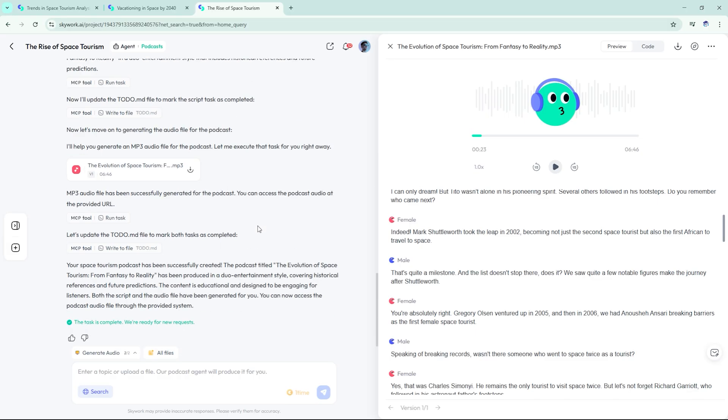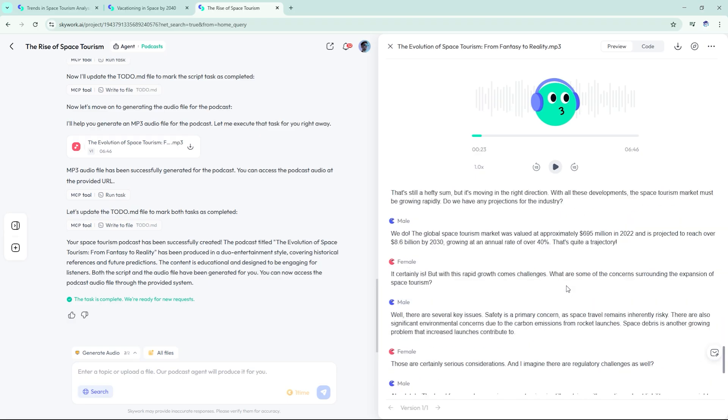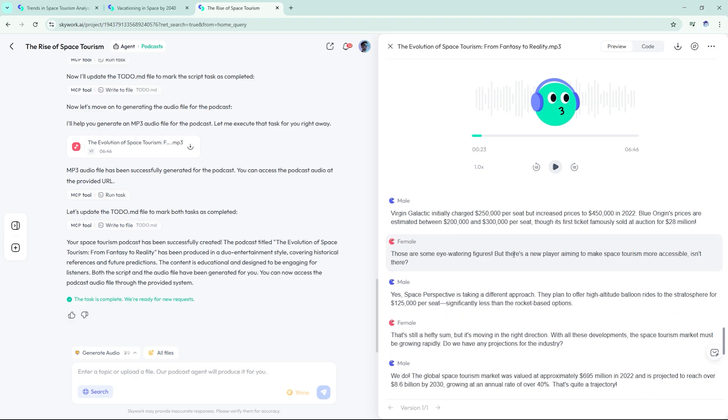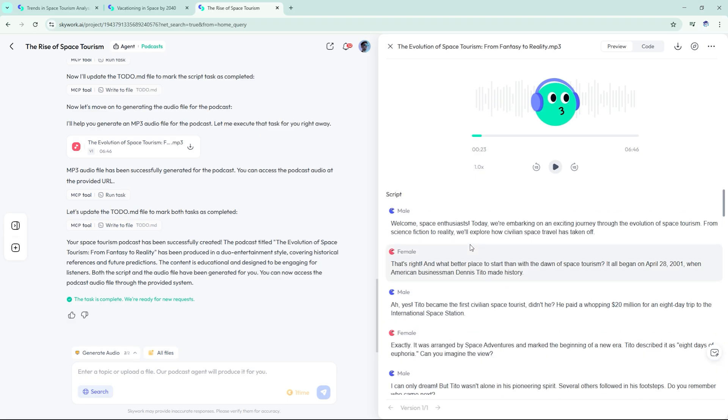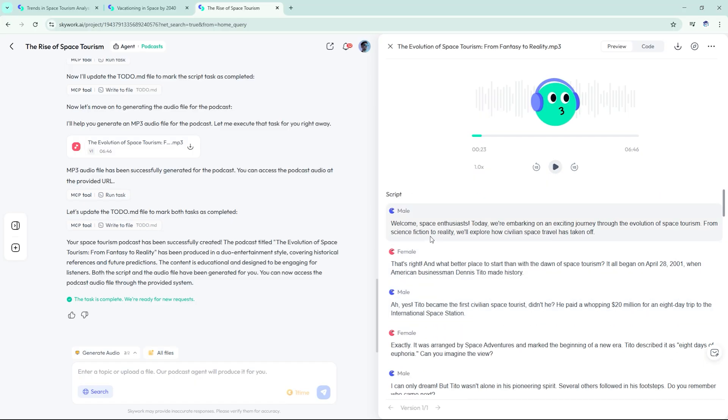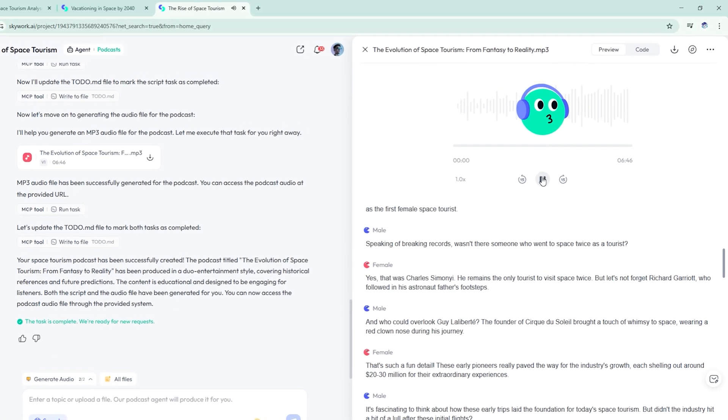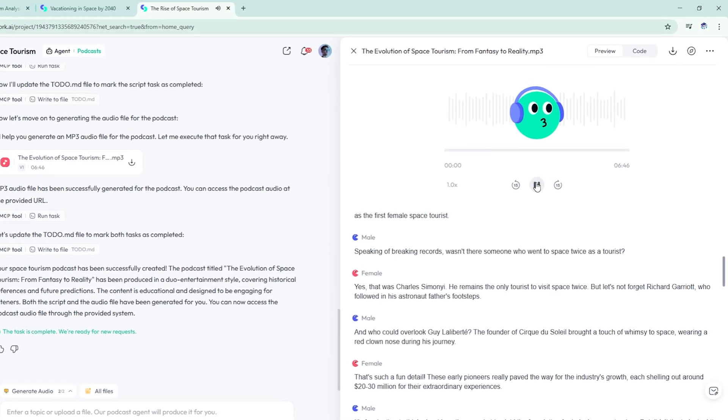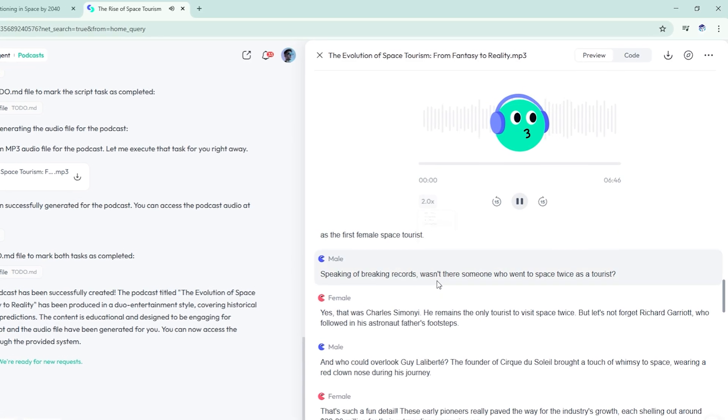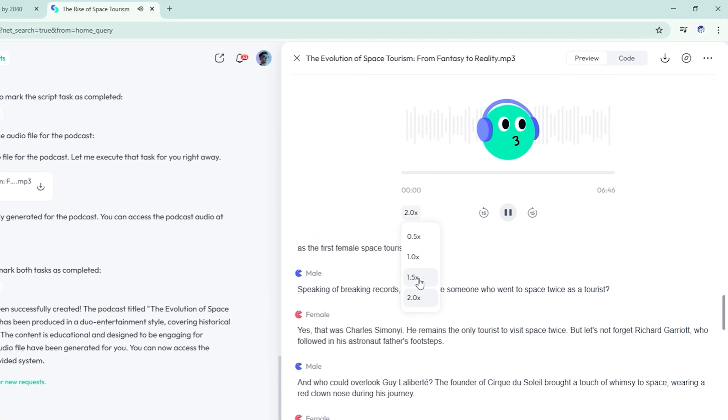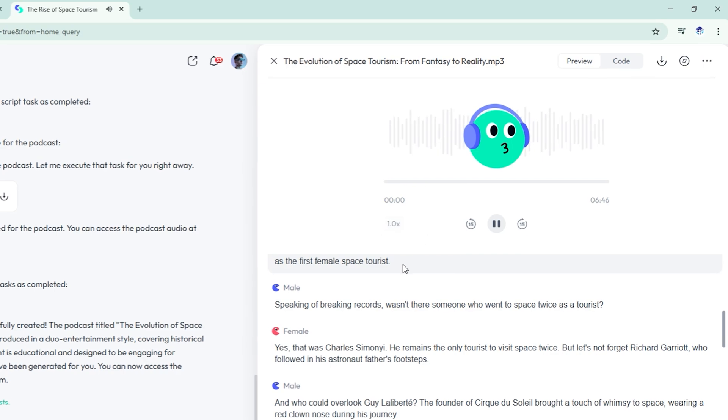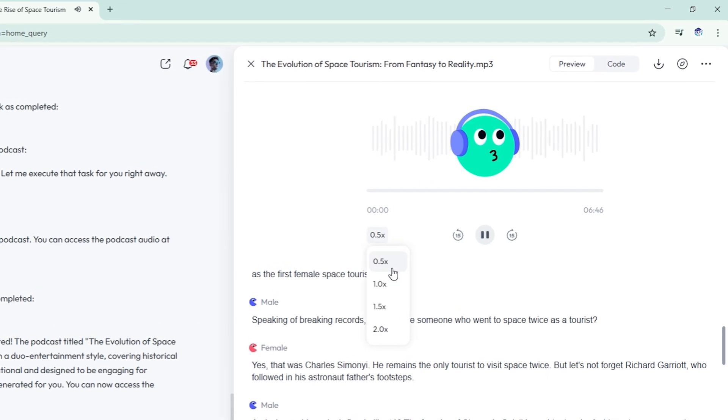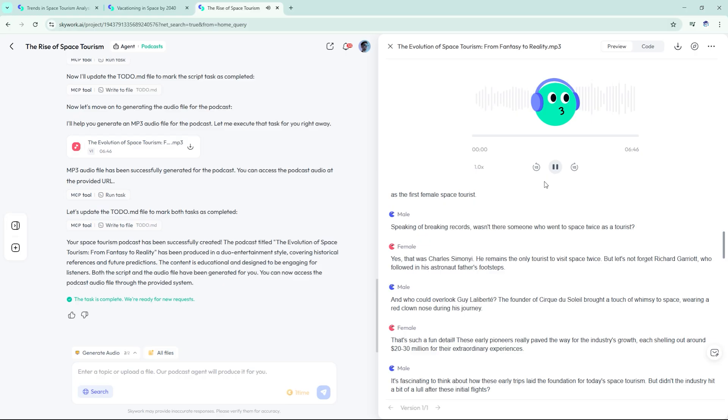It started with Welcome to Beyond Earth, the podcast where space gets personal. Today, we're talking about how space tourism is going from billionaire fantasy to family vacation. Welcome, space enthusiasts. Today, we're embarking on an exciting journey through the evolution of space tourism. From science fiction to reality, we'll explore how civilian space travel has taken off. That's right. And what better place to start than with the dawn of space tourism. Expressive and broadcast ready. A huge plus for educators, podcasters, and creators on tight schedules.